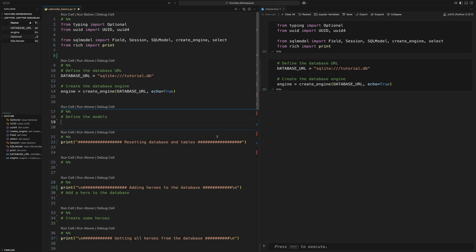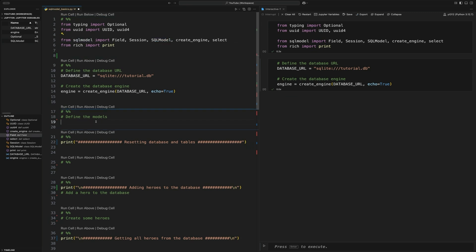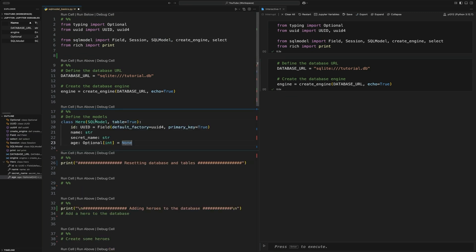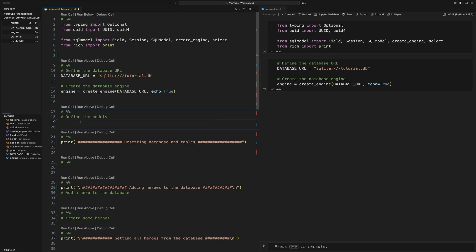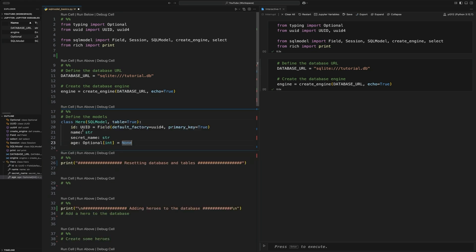After creating that database engine, we're then going to create a very simple SQL model. It inherits from this SQL model up here, a lot like how Pydantic inherits from that base model. So we're just going to create one called Hero. The Hero has a name, a secret name, and an age. We're just going to create a model called Hero with a class Hero. It inherits from the SQL model.